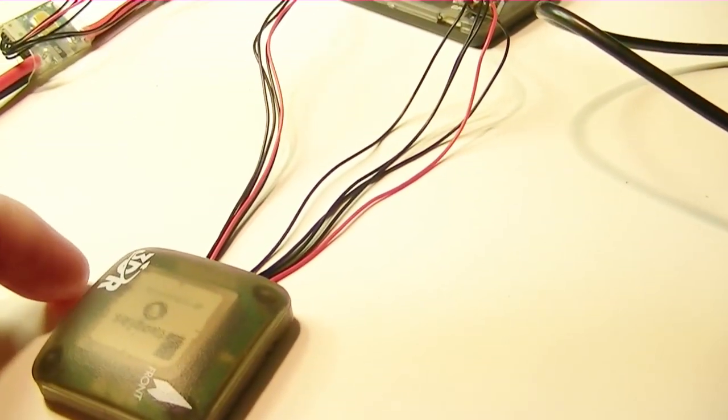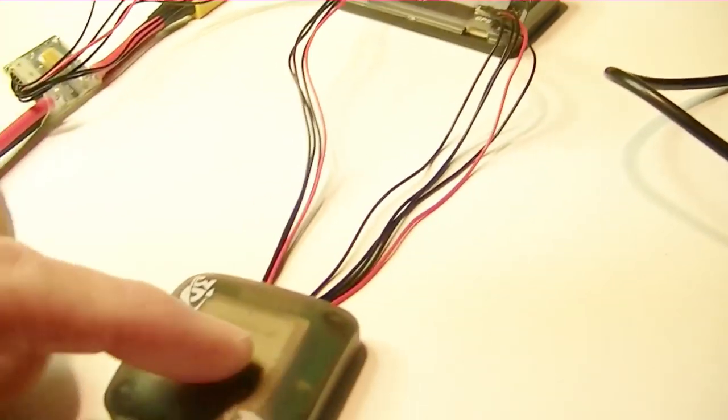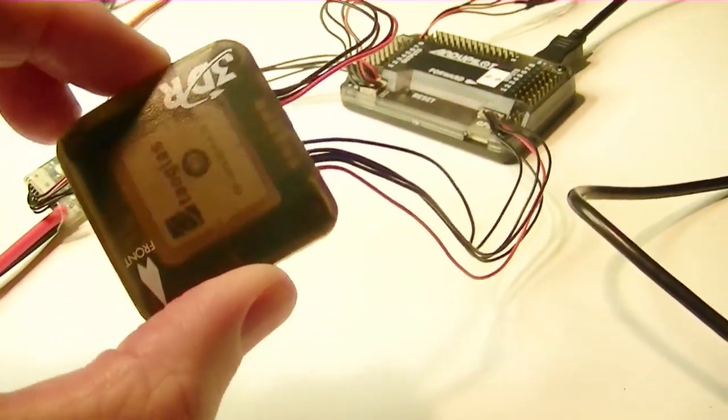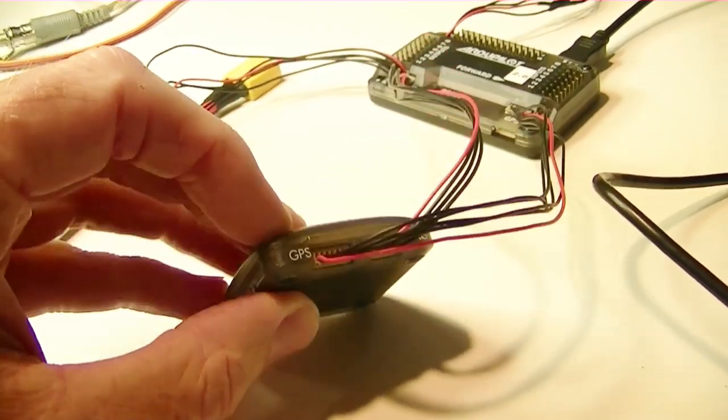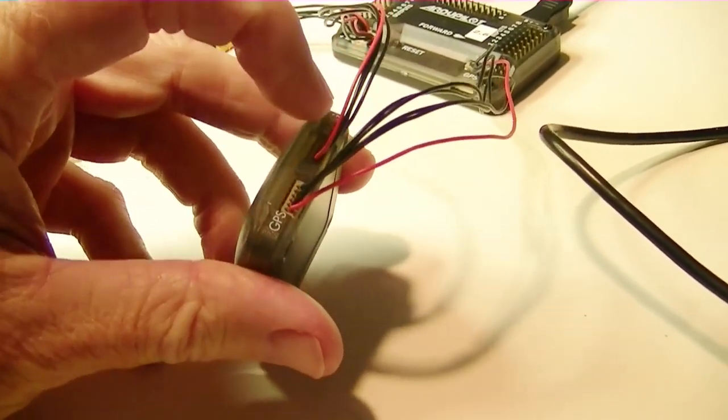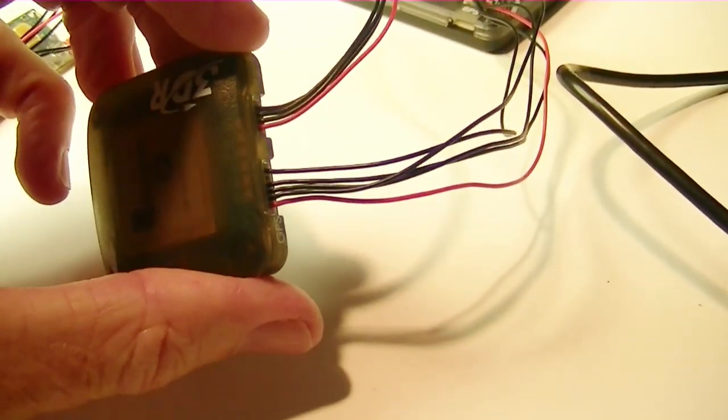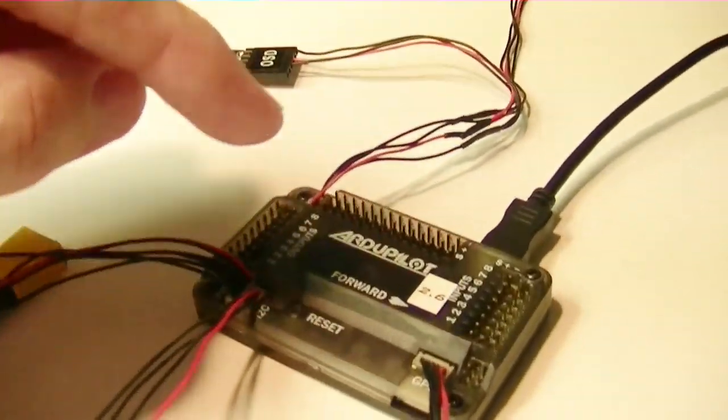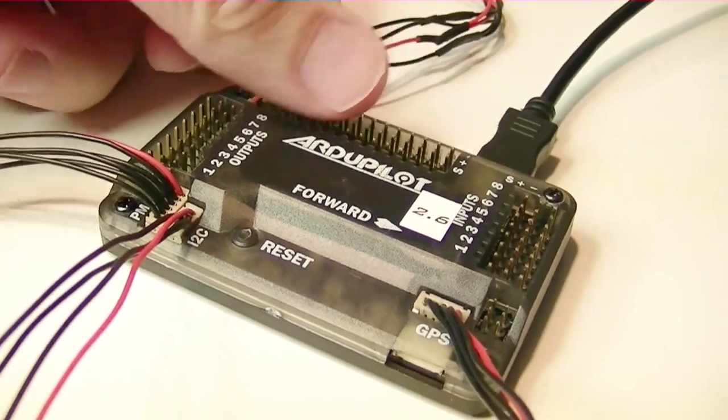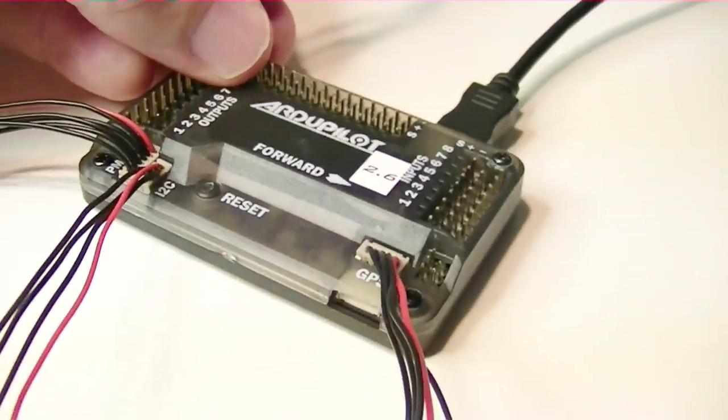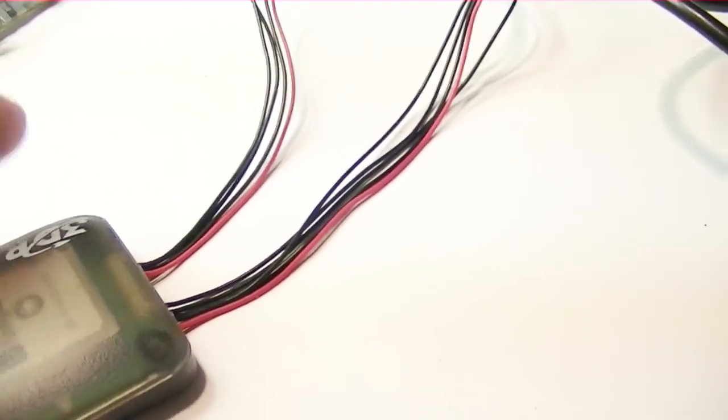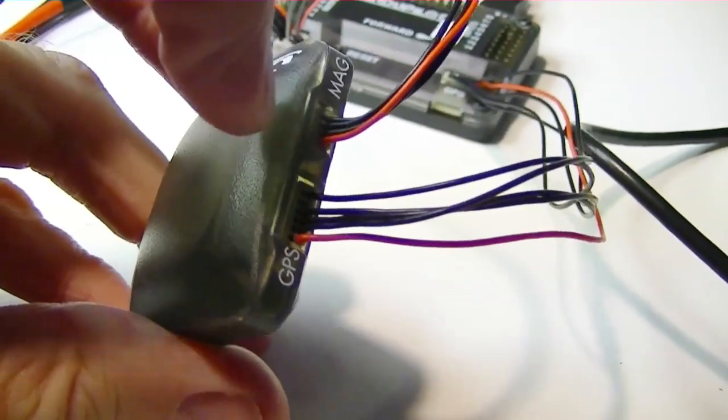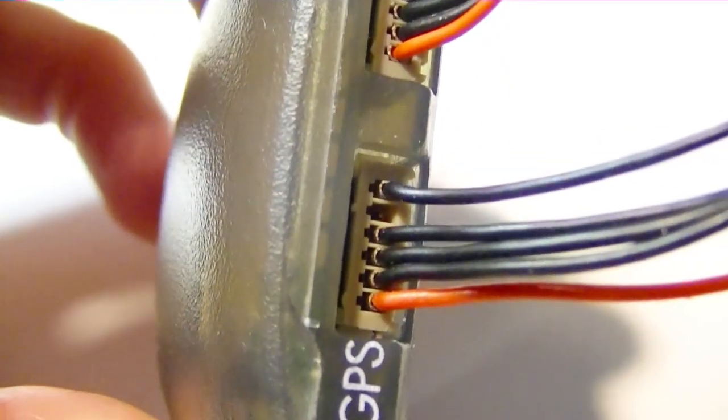So the first thing we want to do is wire in the GPS and Compass. Now the U-Blocks has two connectors on it. The one over here is for the Compass, and it's a smaller cable. It has four wires on it, and it plugs in, as you can see right over here, on the APM 2.6. The other set of cables right here starts out with a six-pin plug, and as you can see there, there's one wire missing from the six-pin plug. That's normal.